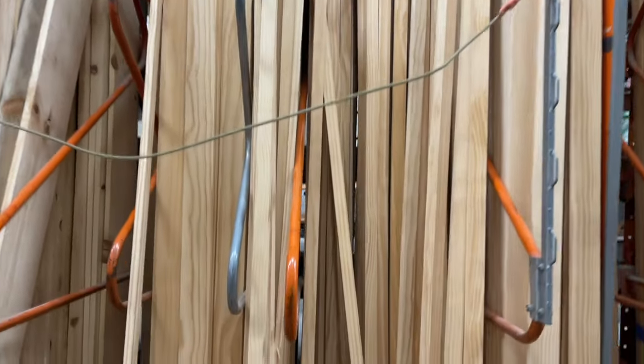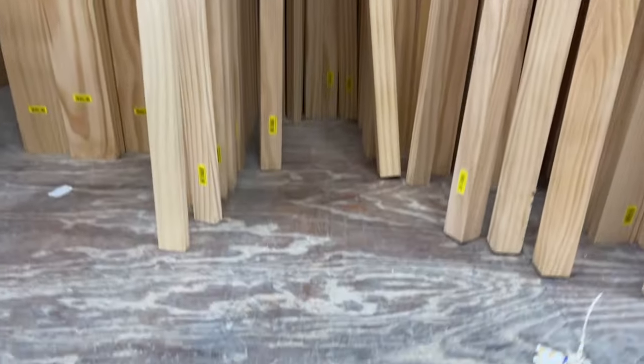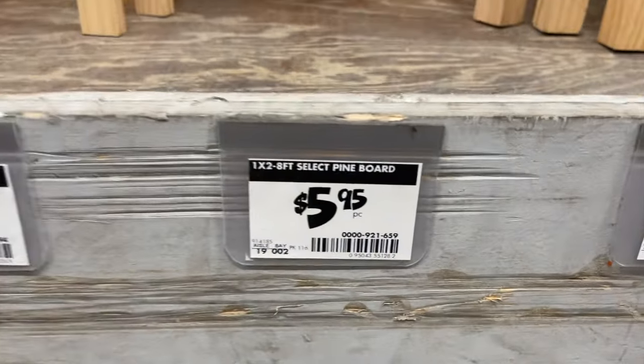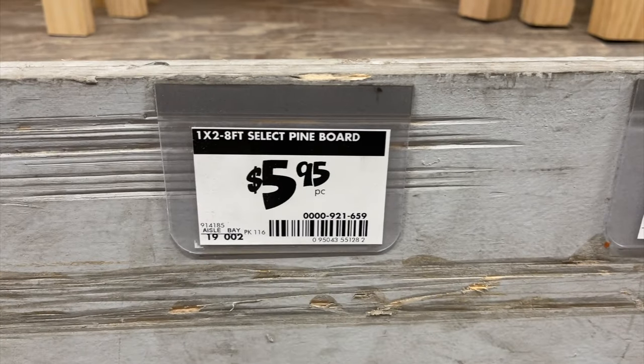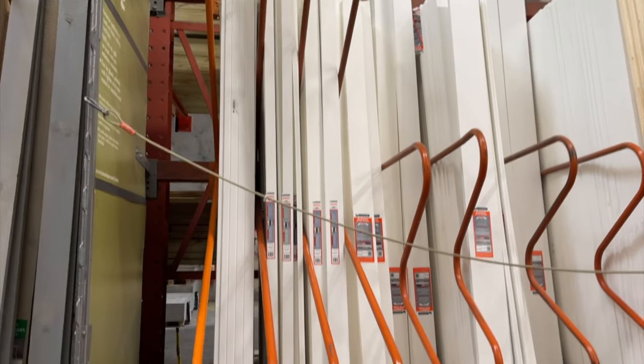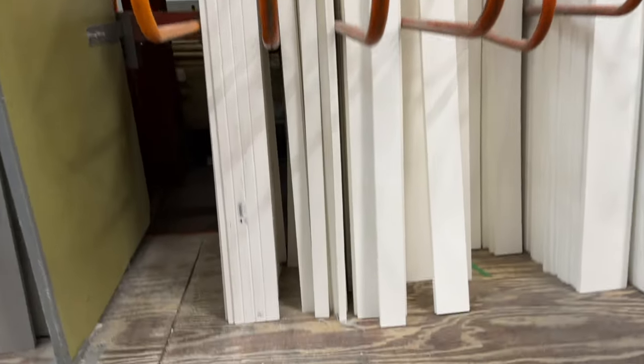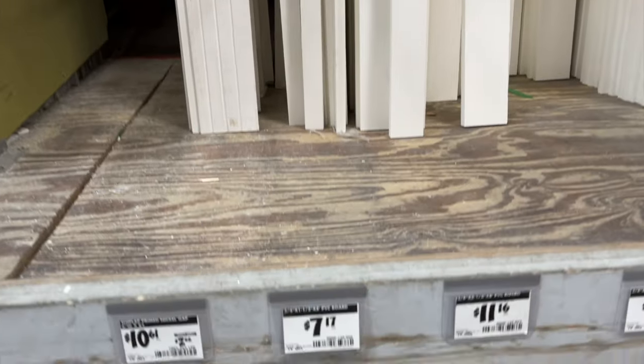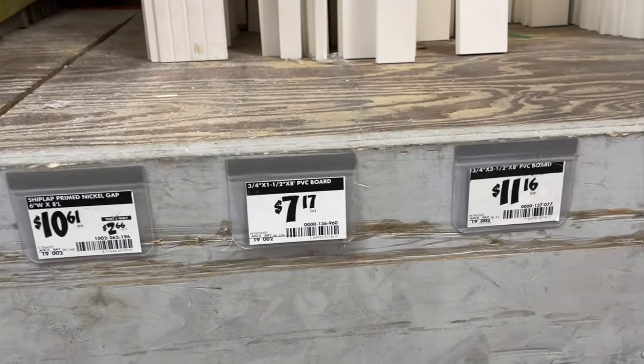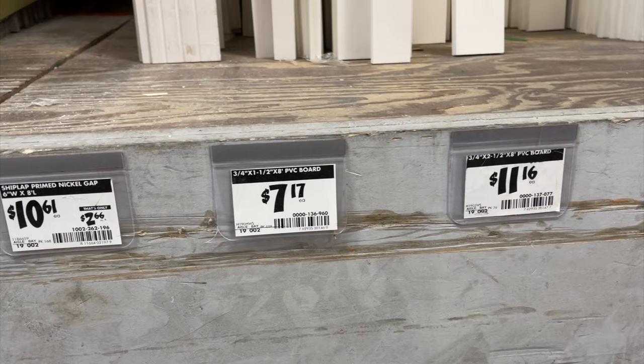The boards I am using for this project are one inch by two inch pine boards in an eight foot length. They sell them as natural pine or primed pine. Either one will work, just make sure each board is straight. You could also use PVC boards which are a bit more expensive.